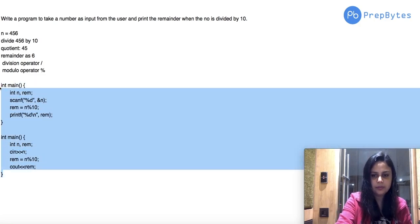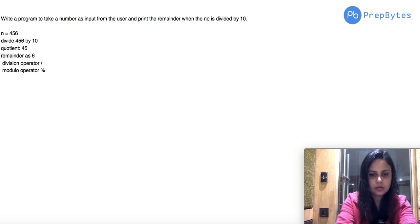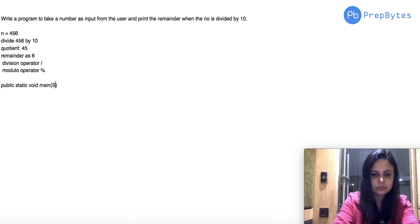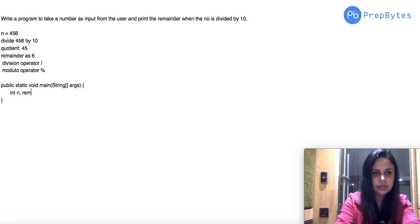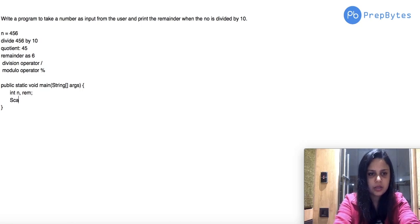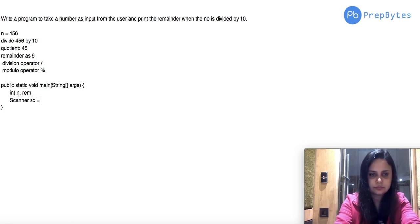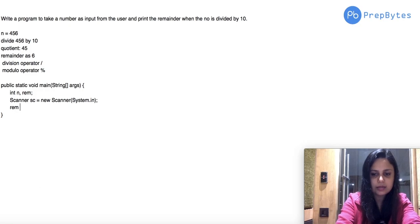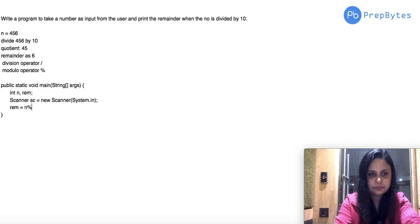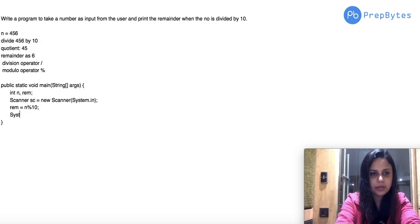Now let's write the program for Java. We have public static void main. We declare the variables, take input from the user using a Scanner — we create a Scanner object. Then we store the remainder in the rem variable: rem = n % 10, and finally print the output.